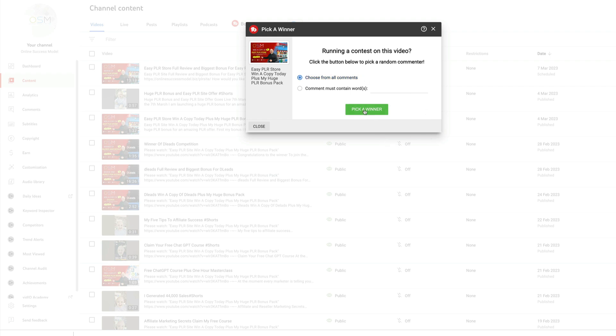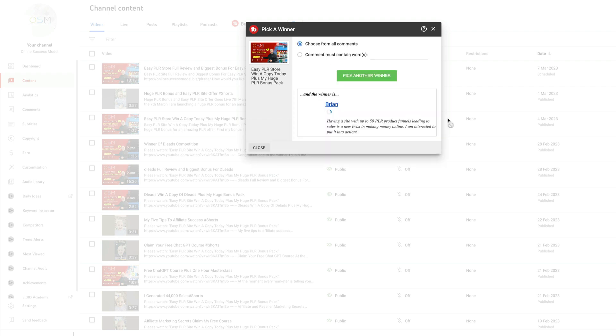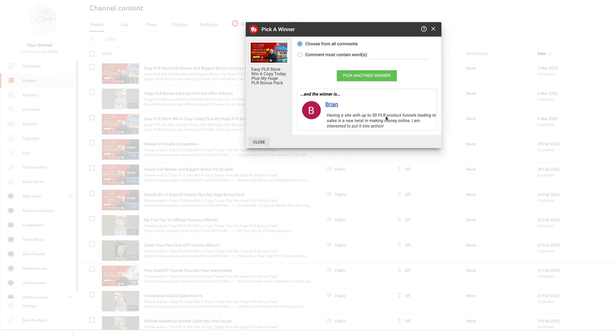Good luck to everyone. And the winner is Brian! Having a site with up to 50 PLR product funnels leading to sales is a new twist in making money online, and I'm interested in putting this into action. So congratulations Brian!